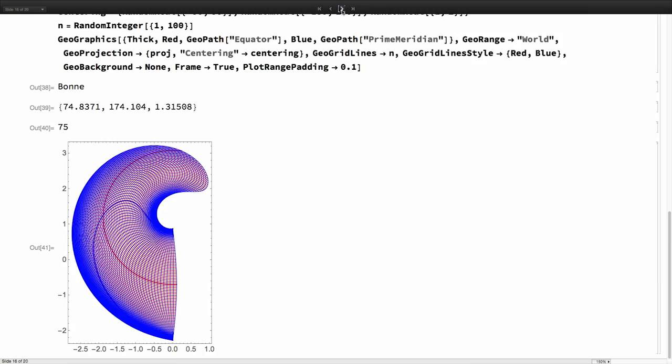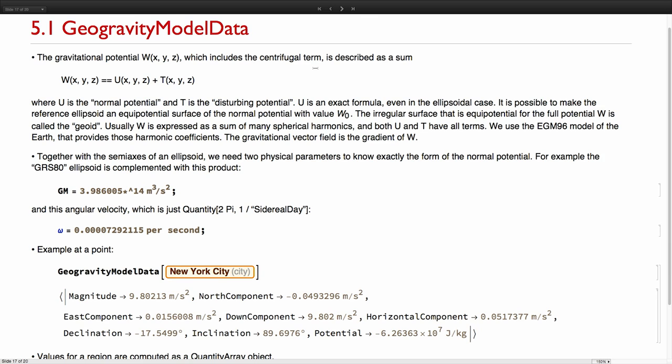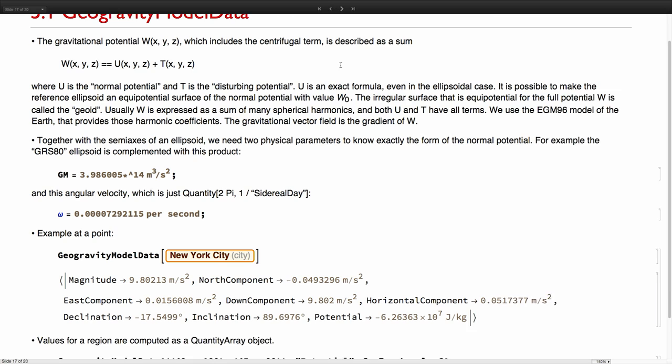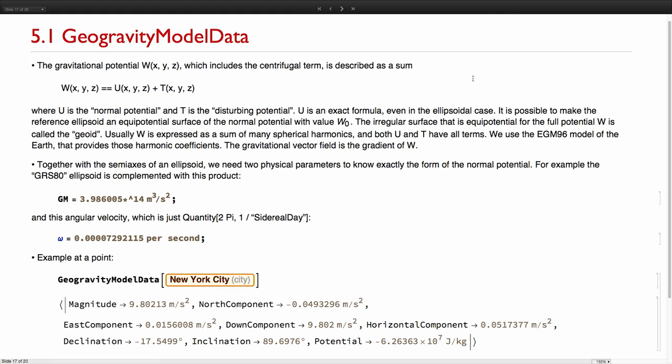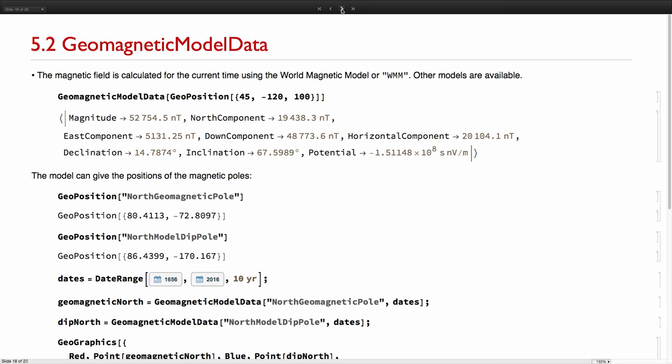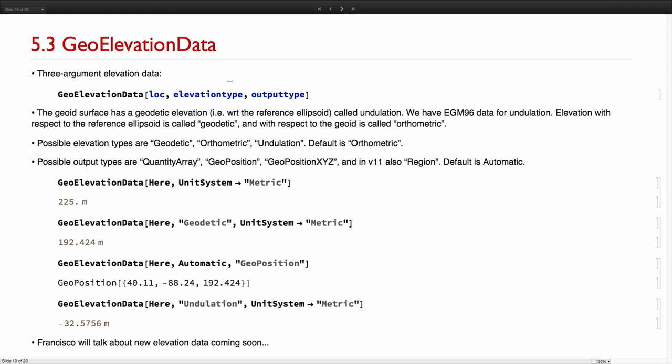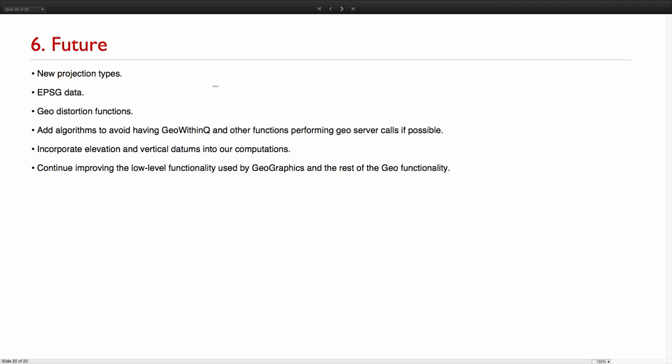And I had a few more slides on geophysics, but I think I'm going to stop here. Geophysics functions that Jason introduced work. So geogravity model data, geomagnetic model data, and geo-elevation data in which we have added recently the geoid information for elevation. Geo-elevation data.